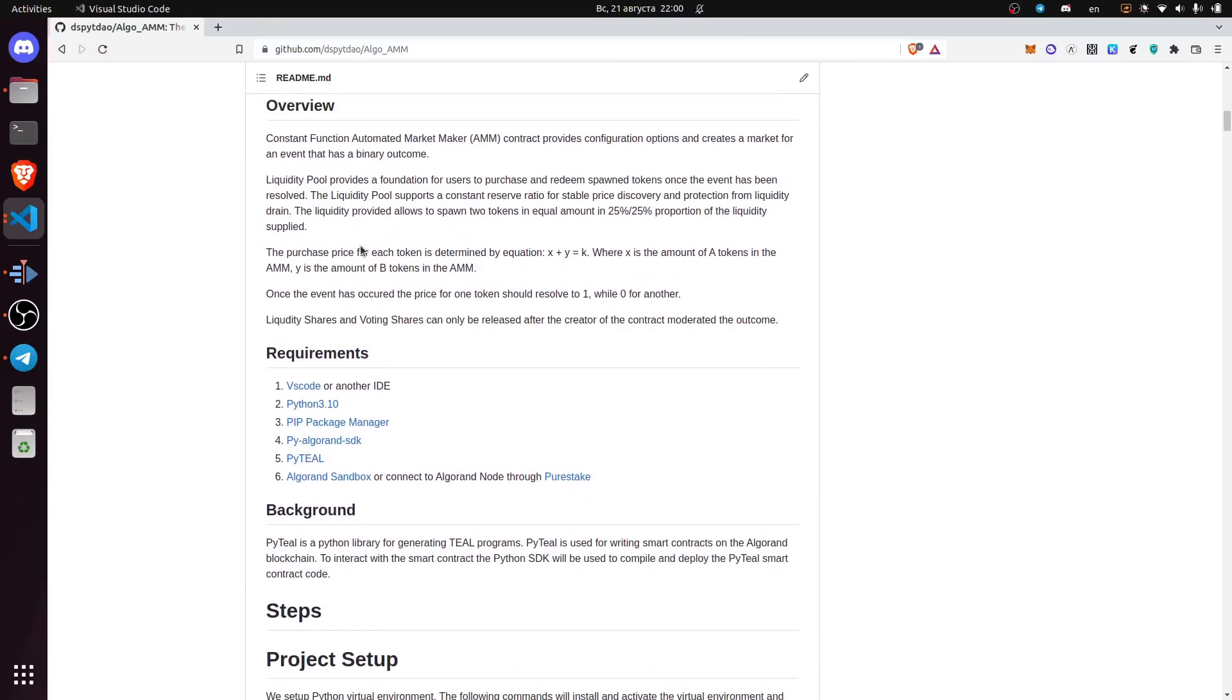As an overview, we have a constant function automated market maker contract which provides configuration options and creates a market for an event that has a binary outcome.